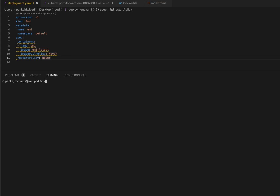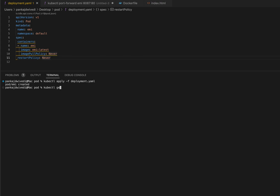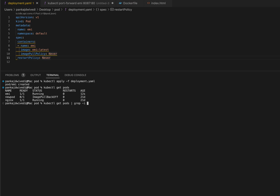To spin up the pod using this file, run the command: kubectl apply -f deployment.yaml. When you create any deployment file you always use apply -f, where -f means file. If your file resides somewhere else you can give a fully qualified path. If you hit enter you will see the message 'pod emi has been created'. To verify, run kubectl get pods and grep for 'emi' - you can see this particular pod is running, and it shows it started 21 seconds ago.